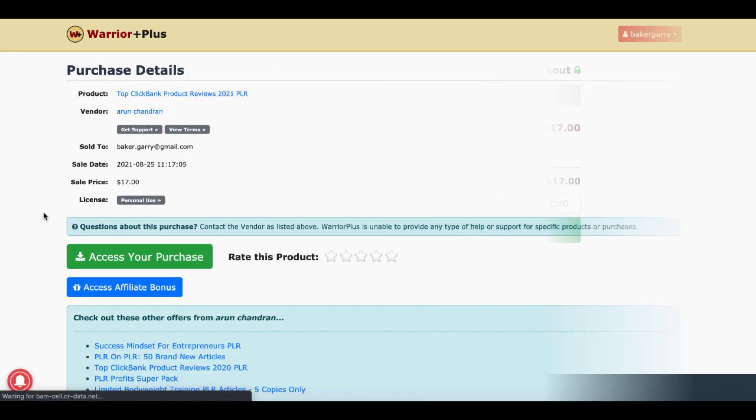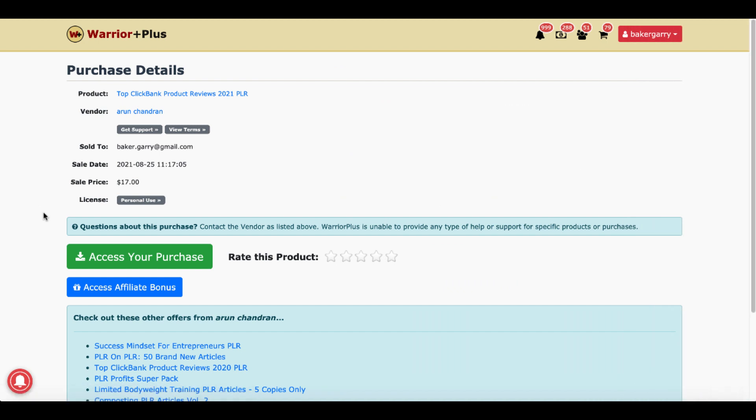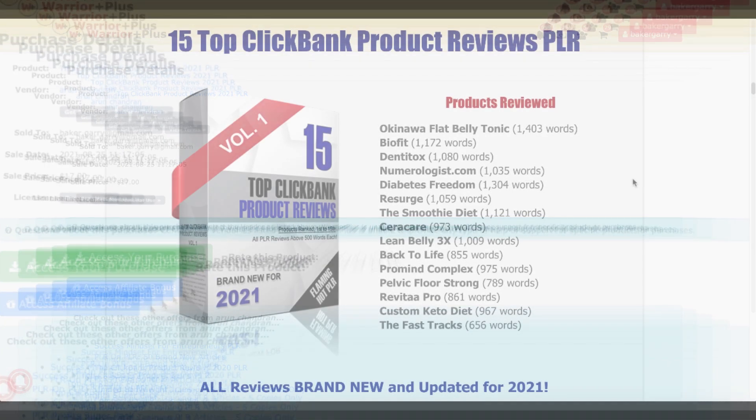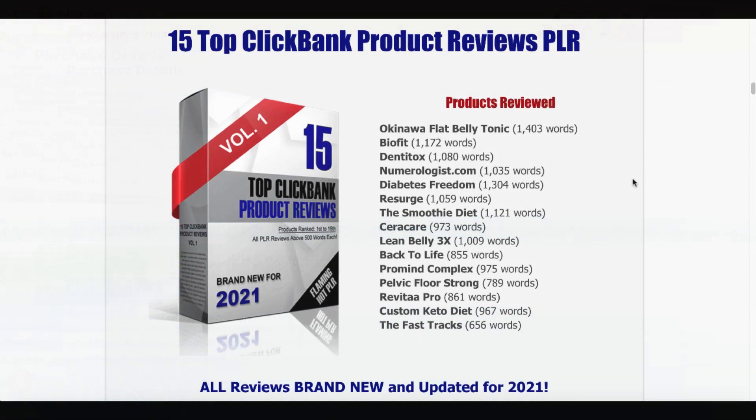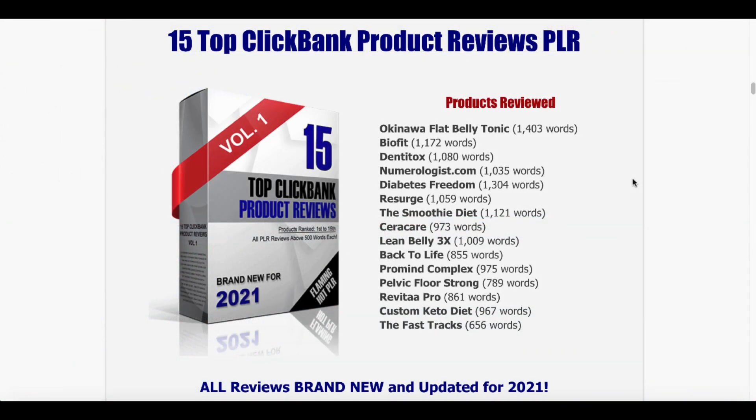Then after you've gone through the funnel with the two upsells, if you need more of the product reviews, simply buy them. Then you'll land on your purchase details inside of Warrior Plus. There'll be a green button here to access your purchase. There'll be a blue button here to access your affiliate bonus. Click both of those and get to work. If you have any questions, simply ask in the comments. Click the link in the description to pick up the top ClickBank product reviews PLR. Highly recommended done for you content. Link in the description, pin first comment. And that's all I got for you today and I'll talk to you later. Bye.